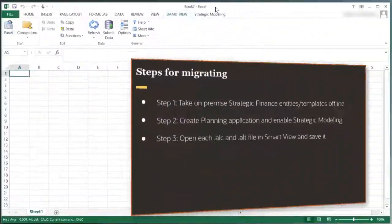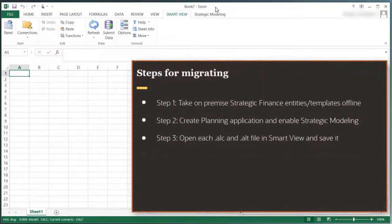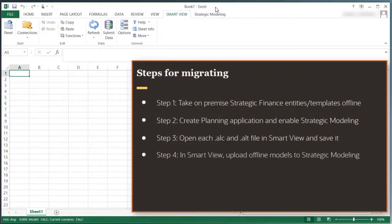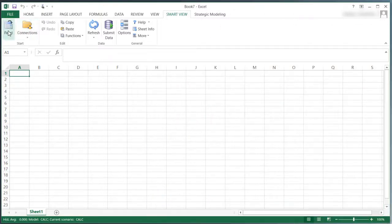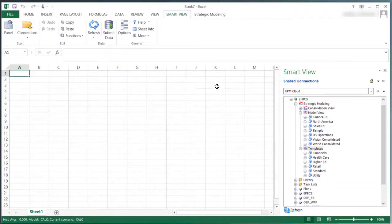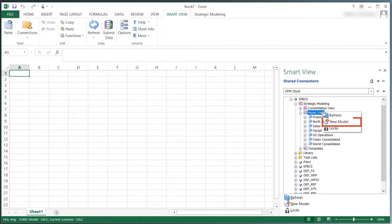Next, I'll complete Step 4. To migrate the model to the cloud, you create a new Strategic Model and upload your local model to the cloud.